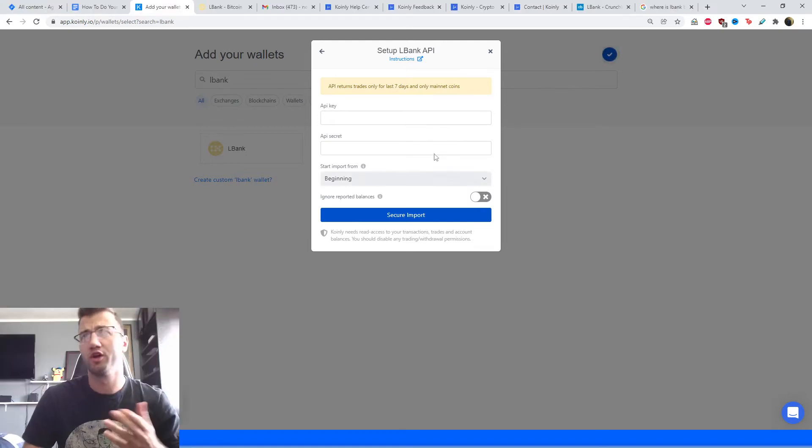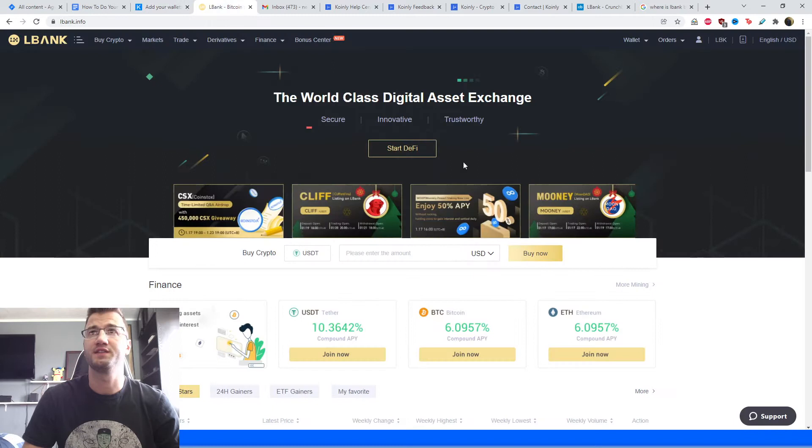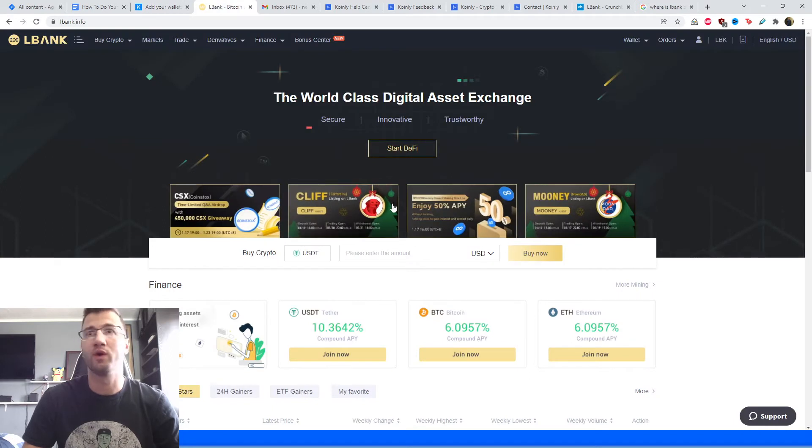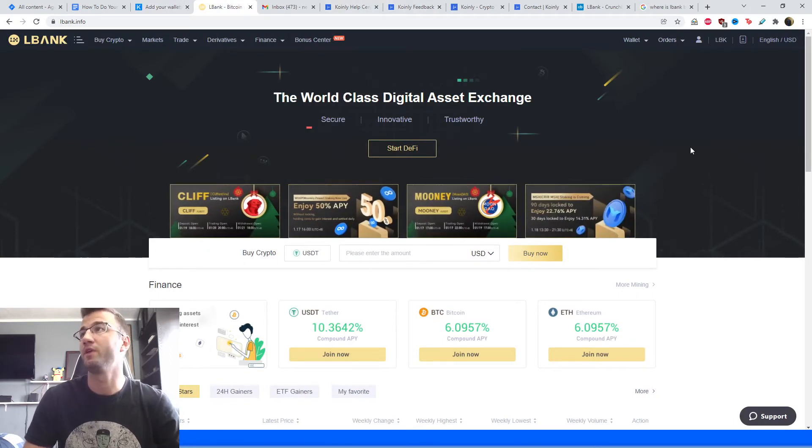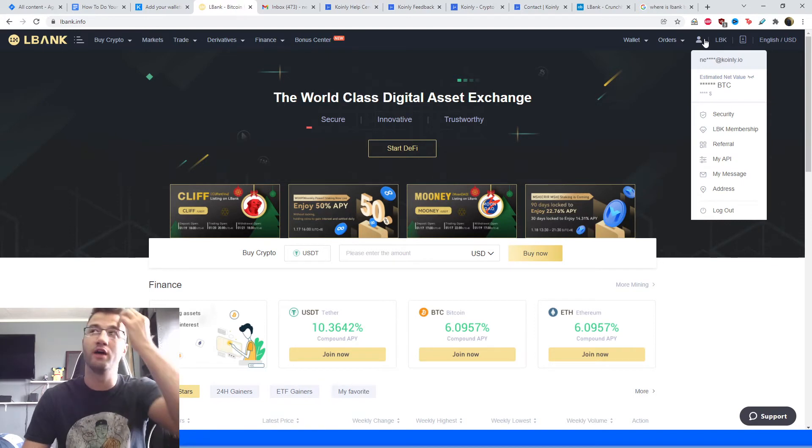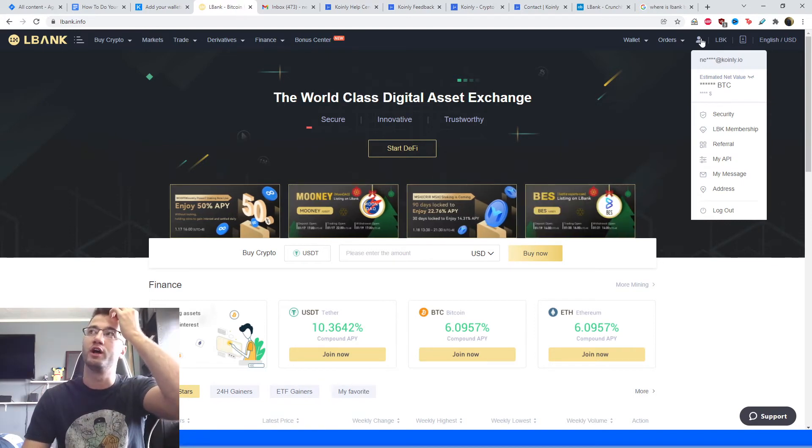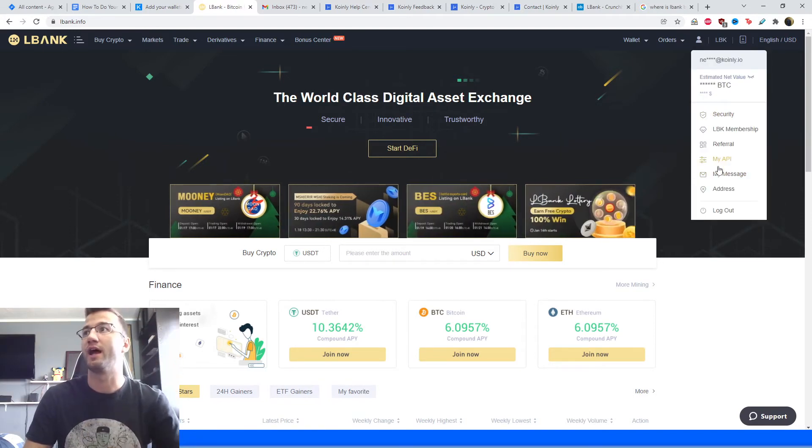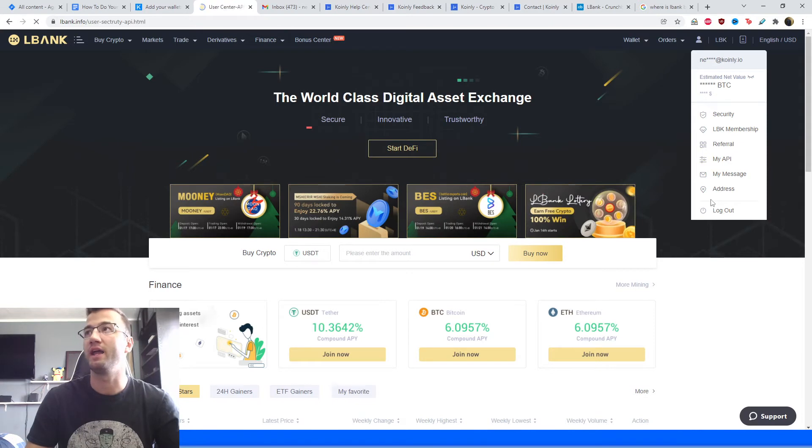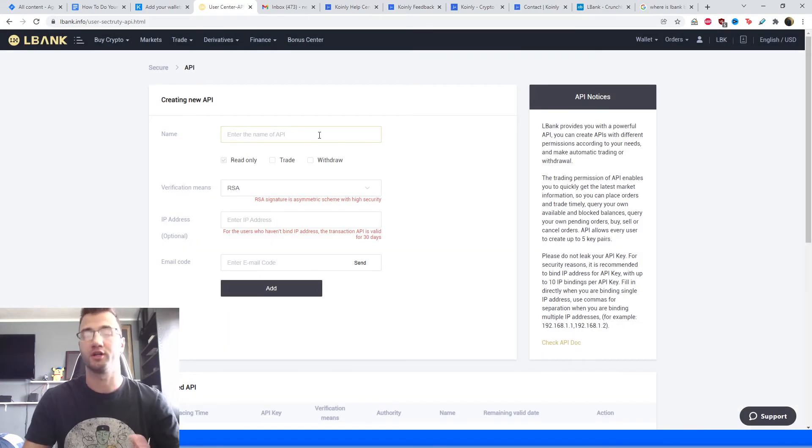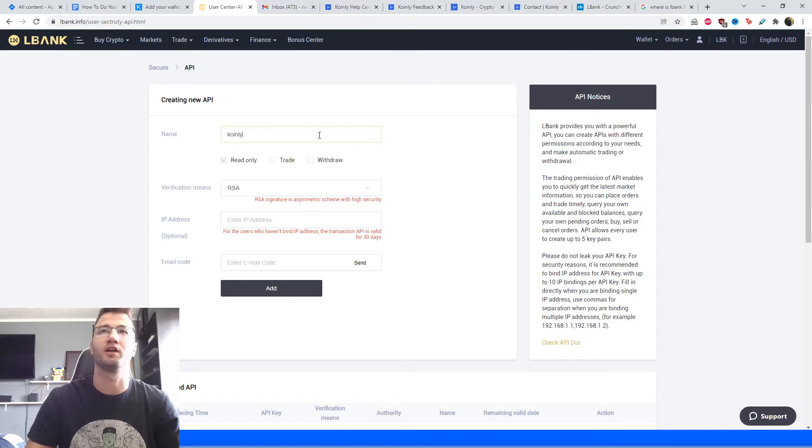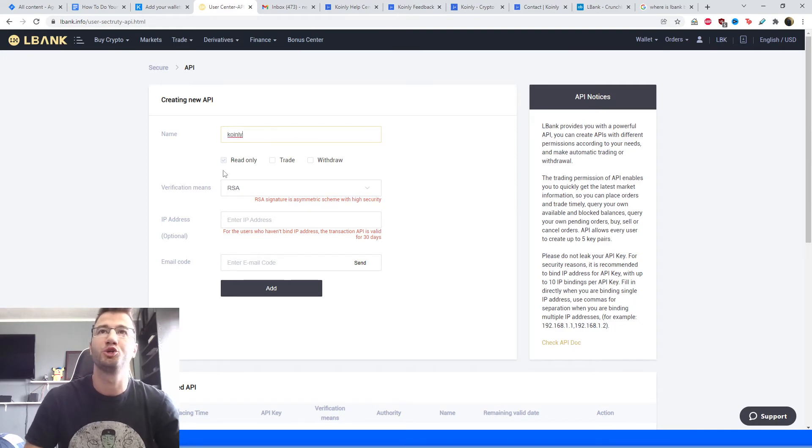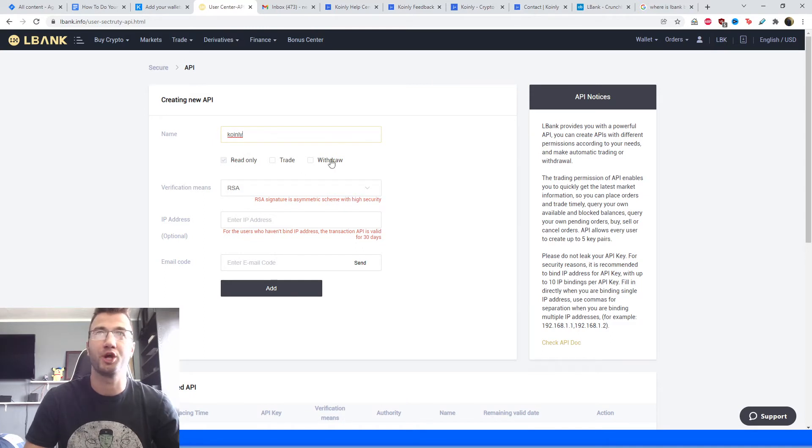So we're looking for the API key and the API secret. Let's head over to their website, log into your account there as well. In the top right corner, hover over this profile icon. From here, you're going to have my API, which is going to take you to a page where you're going to create a new API key. Give it a name, something like Coinly. It should be only selected read only this option. Trade and withdraw should not be selected.